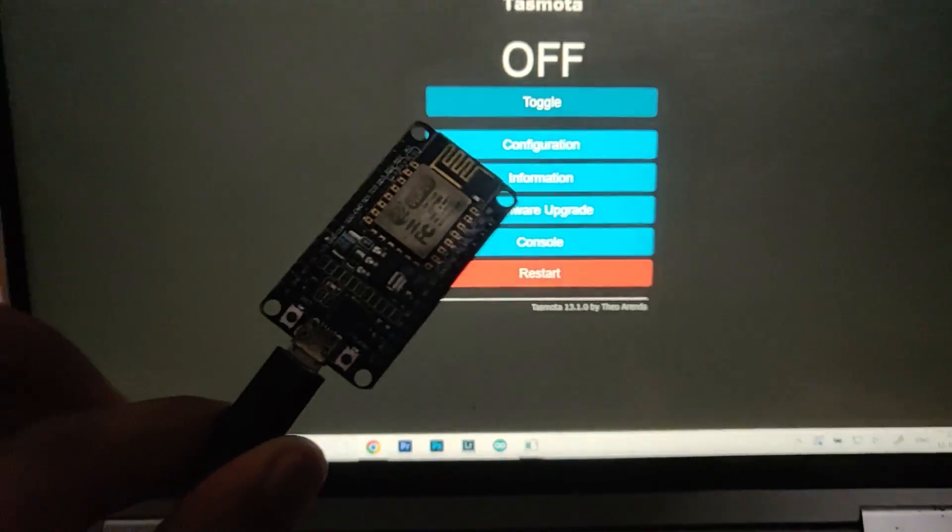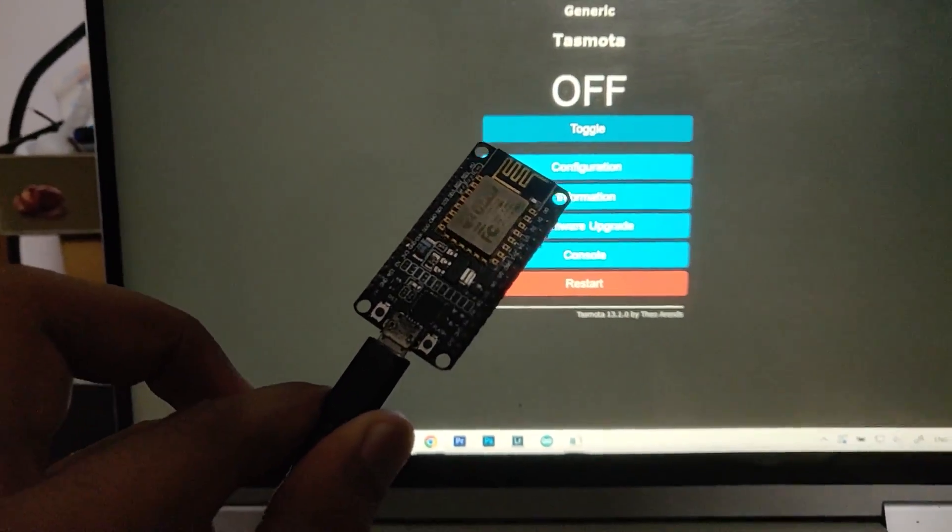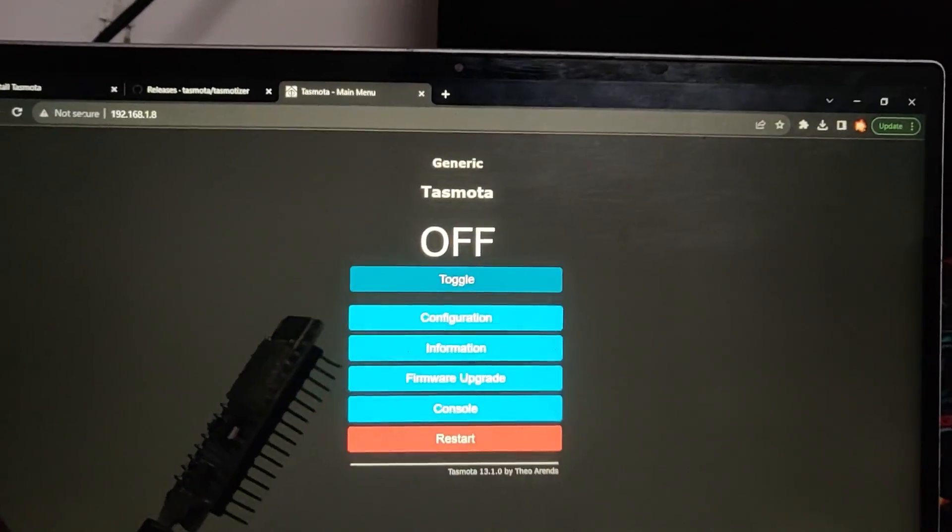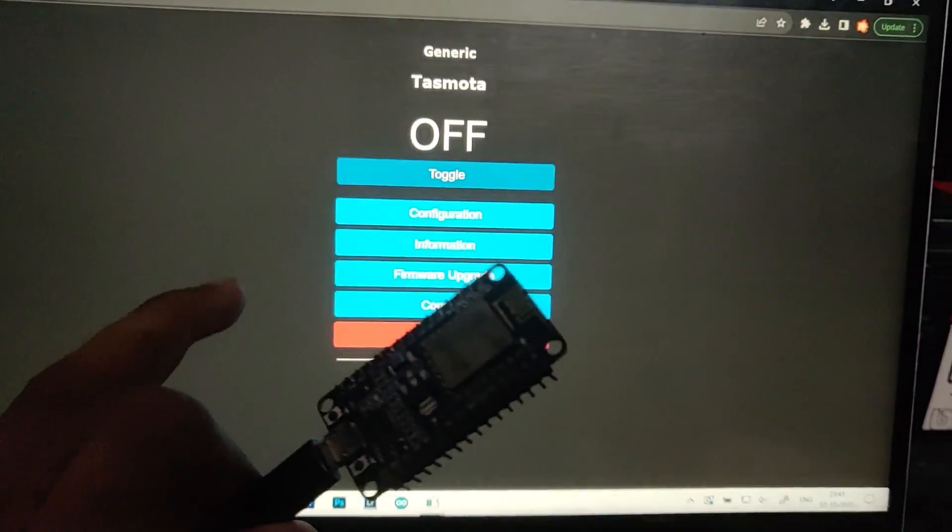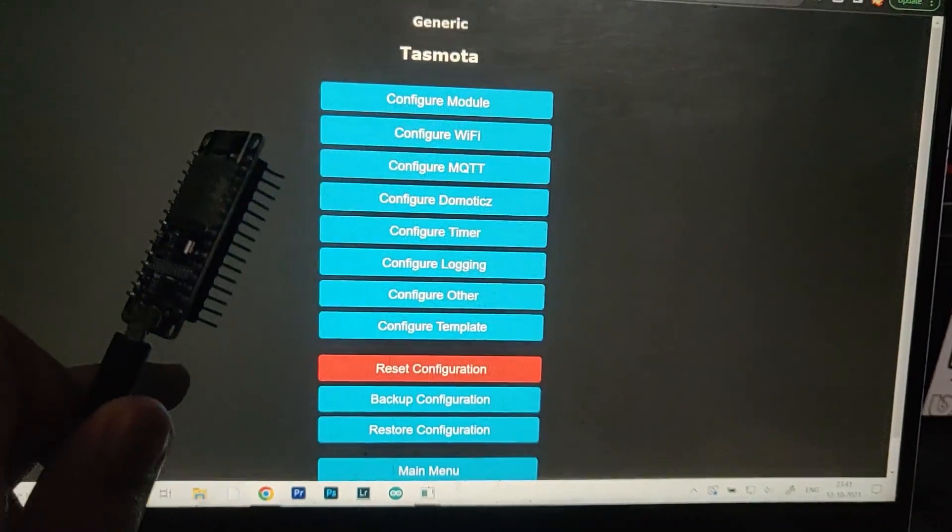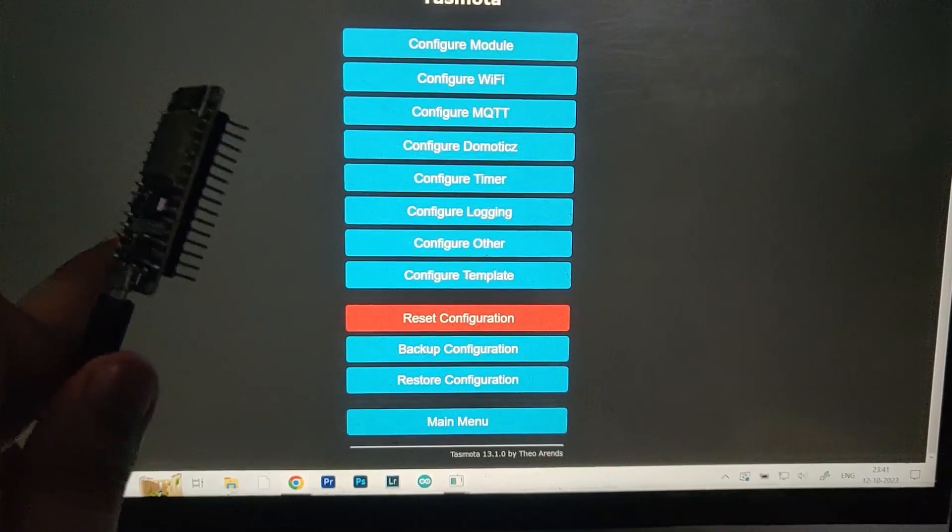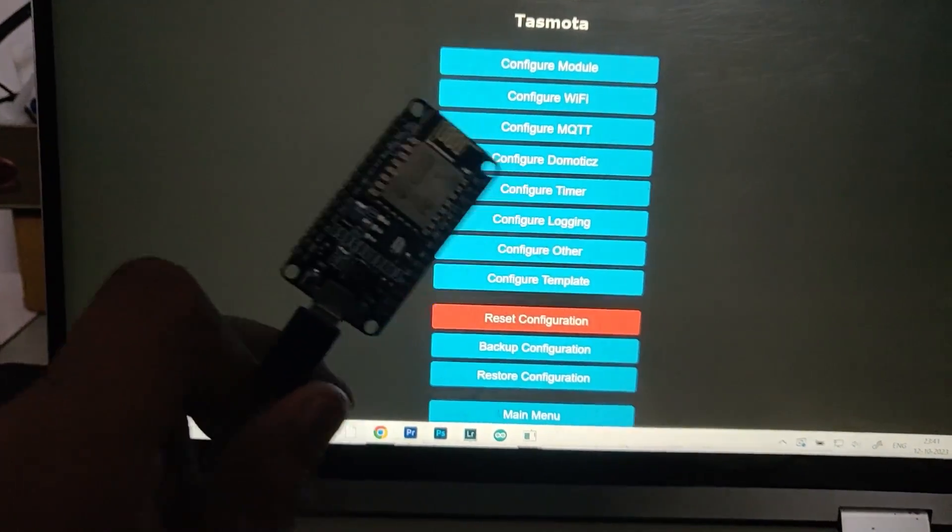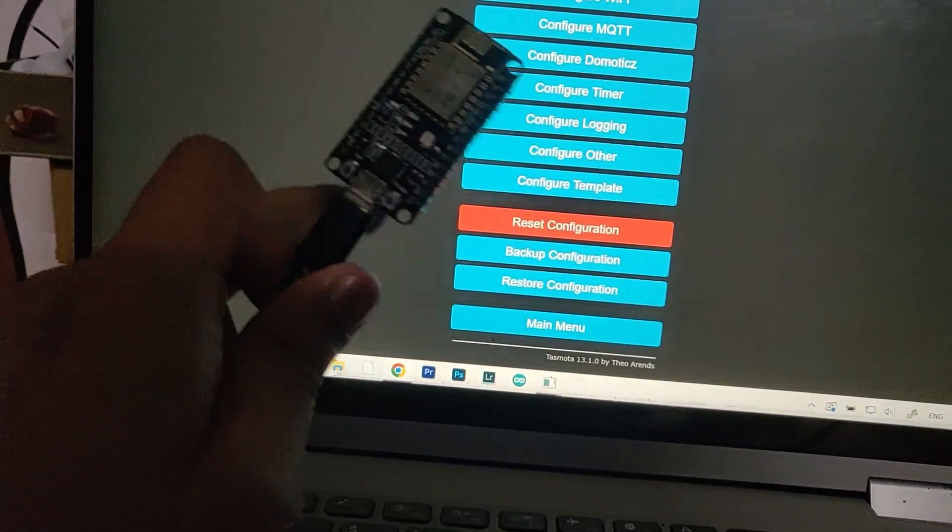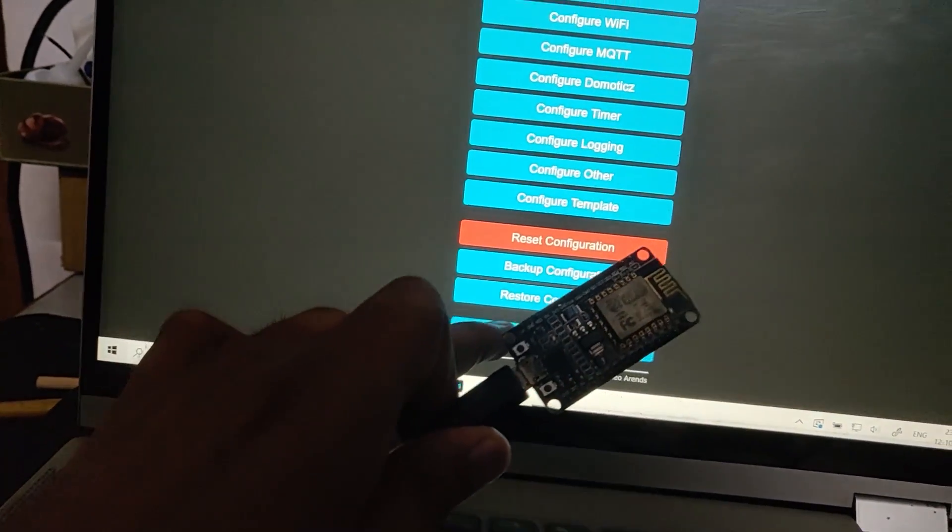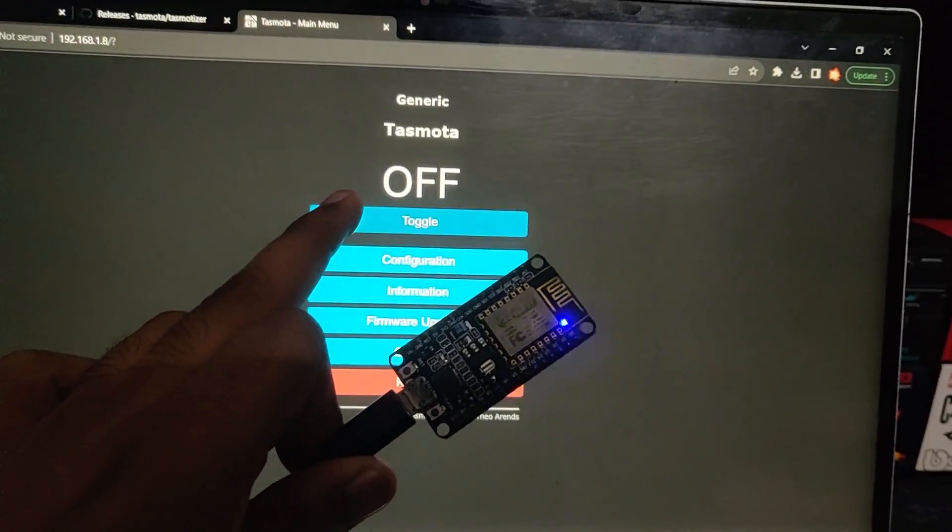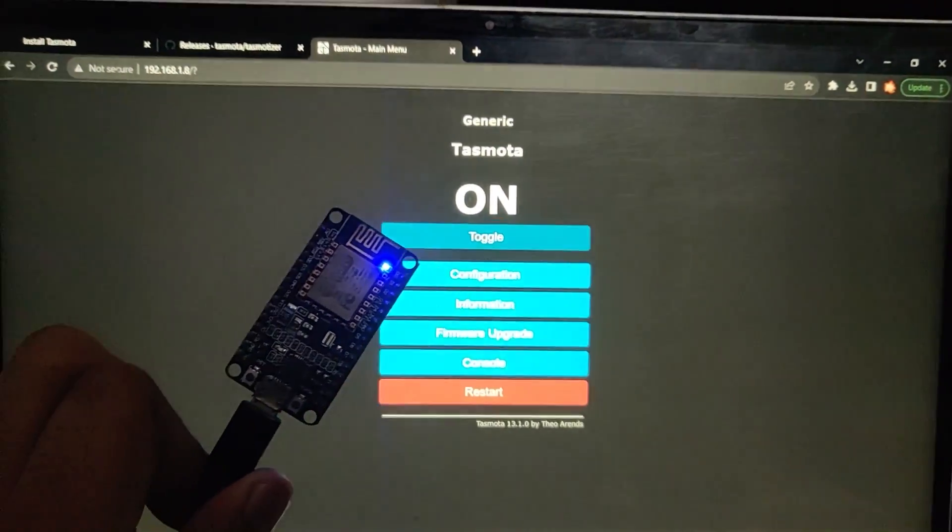That's how you can program the NodeMCU with the Tasmota web server and configure your home automation system. Thanks for watching, hopefully you enjoyed it. If you have any questions or comments regarding this video, comment down below, and I'll see you all in the next one.